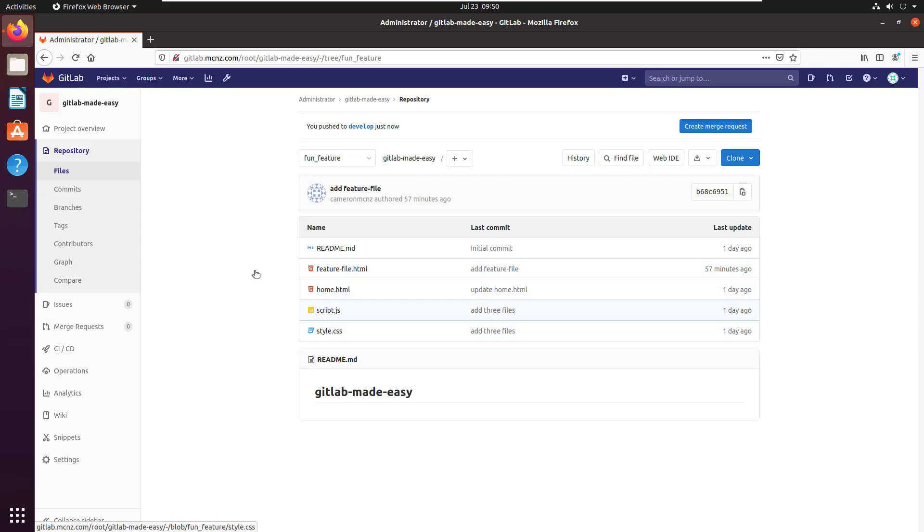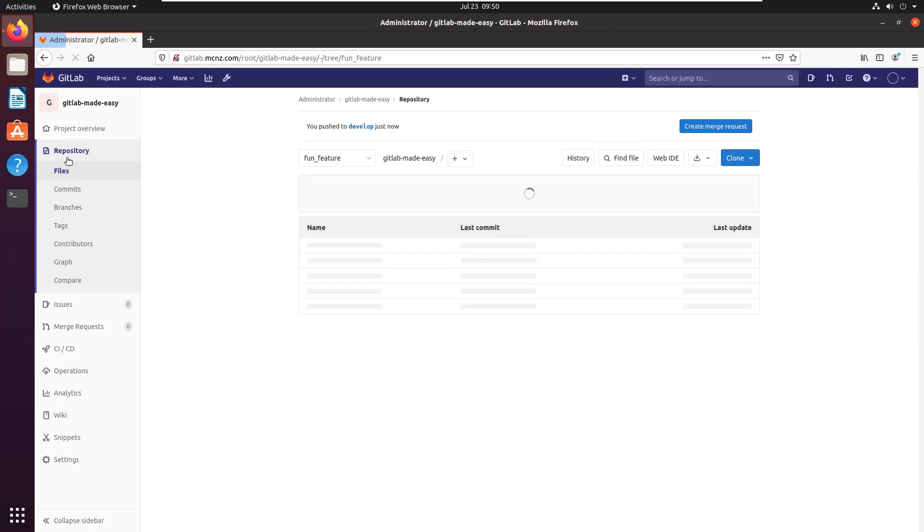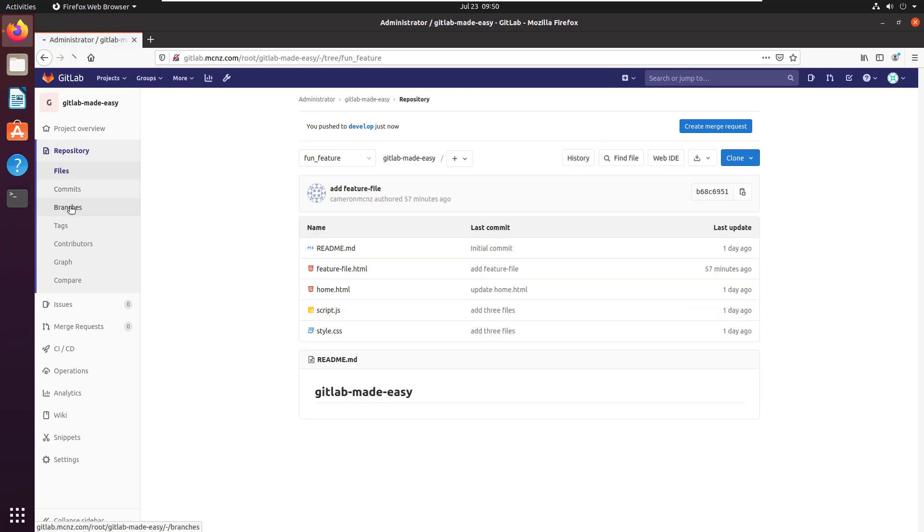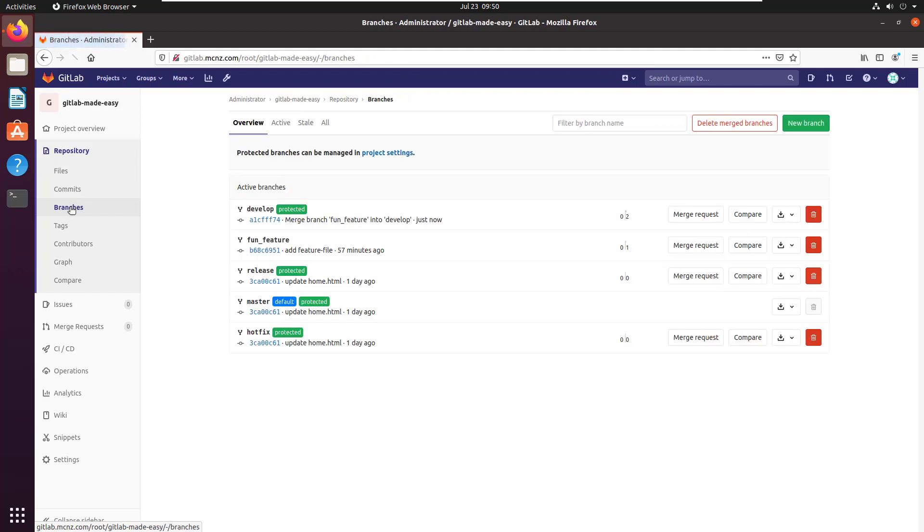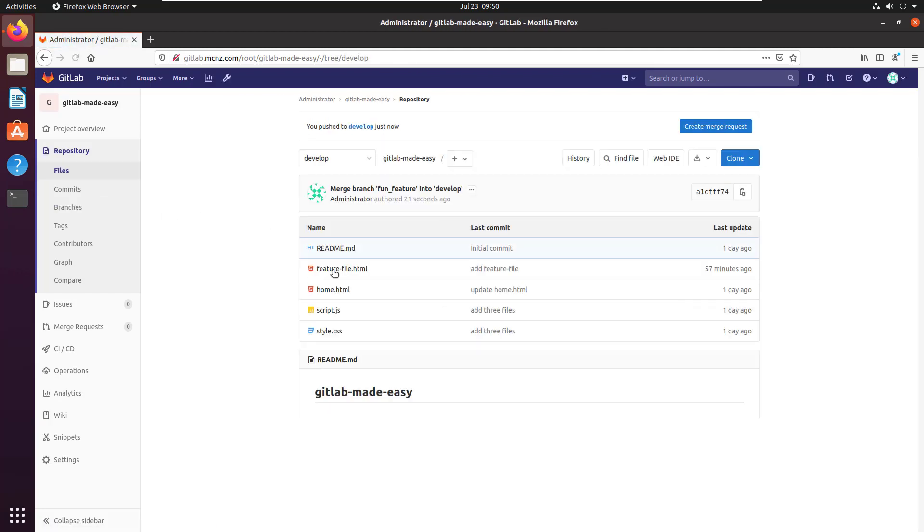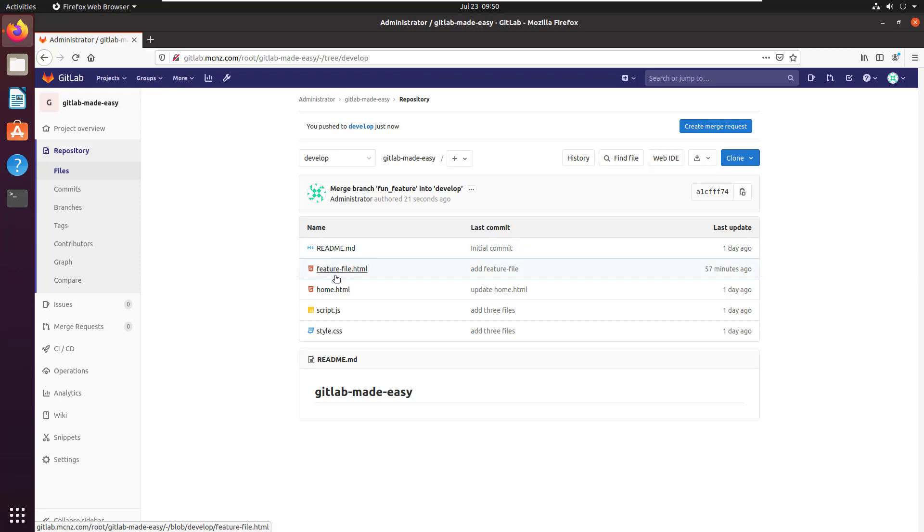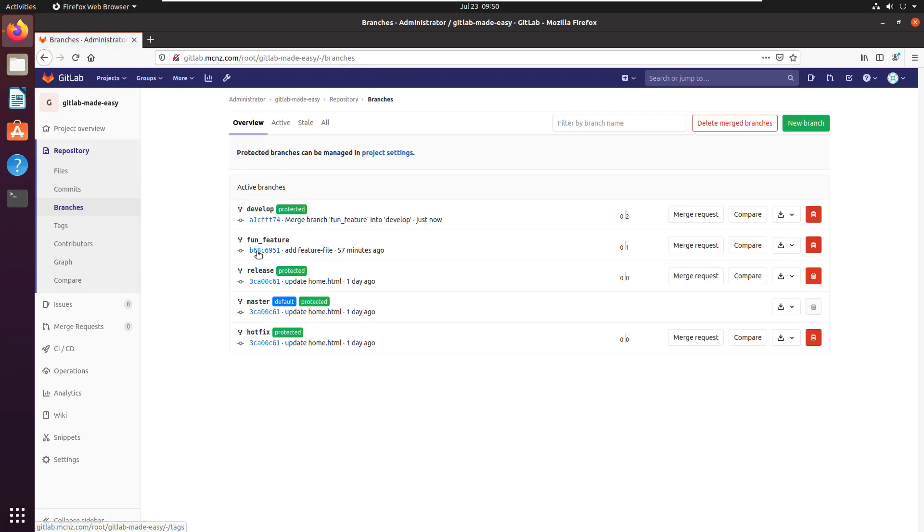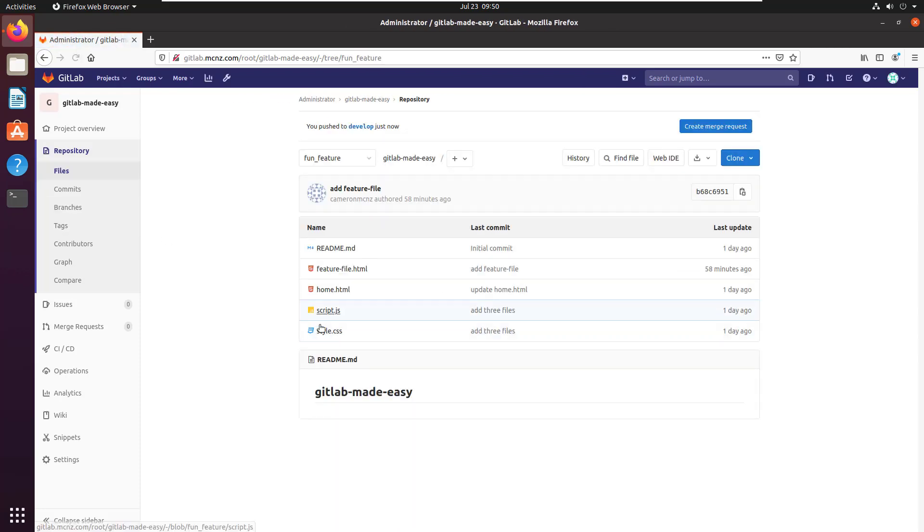If I go to the repository, take a look at the develop branch now: one, two, three, four—four, five files. Well, four plus the readme. The develop branch now has the exact same number of files as the fun feature branch. So these two have been merged together.